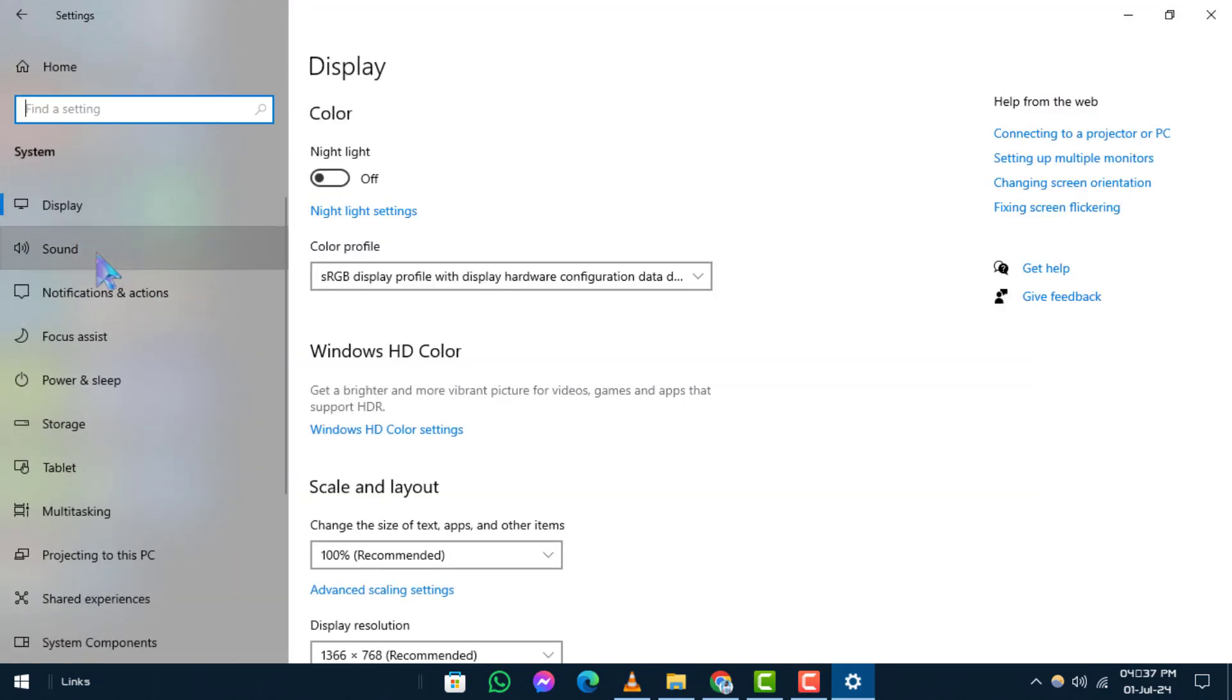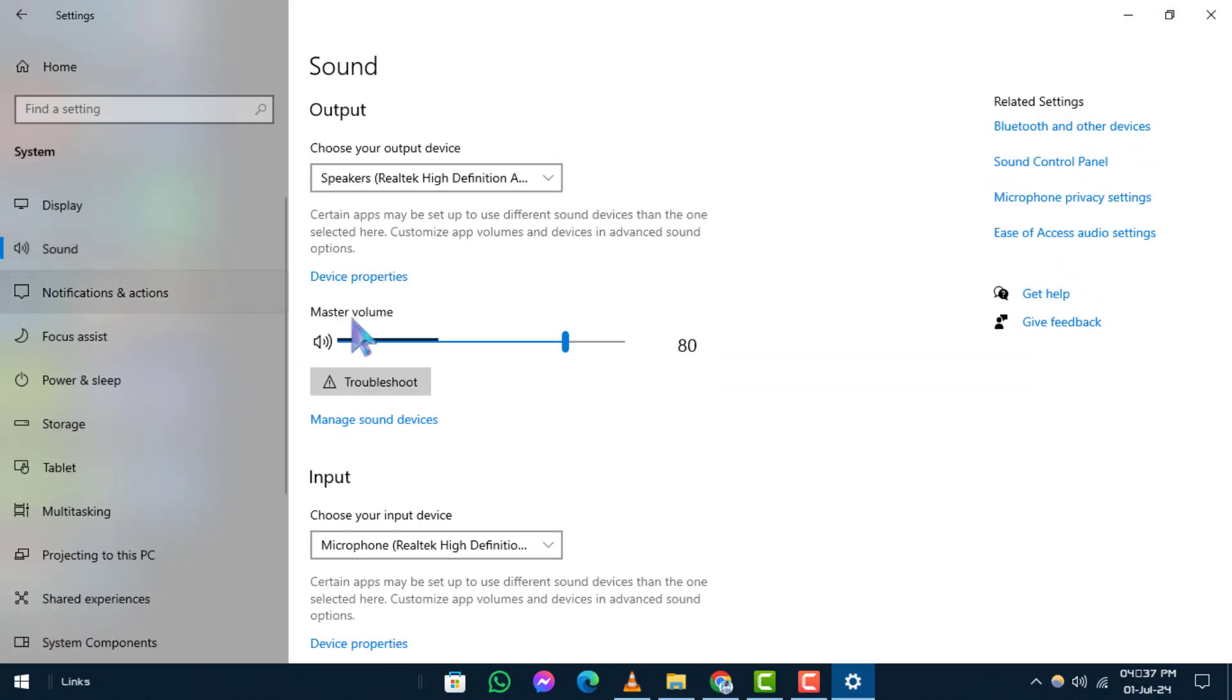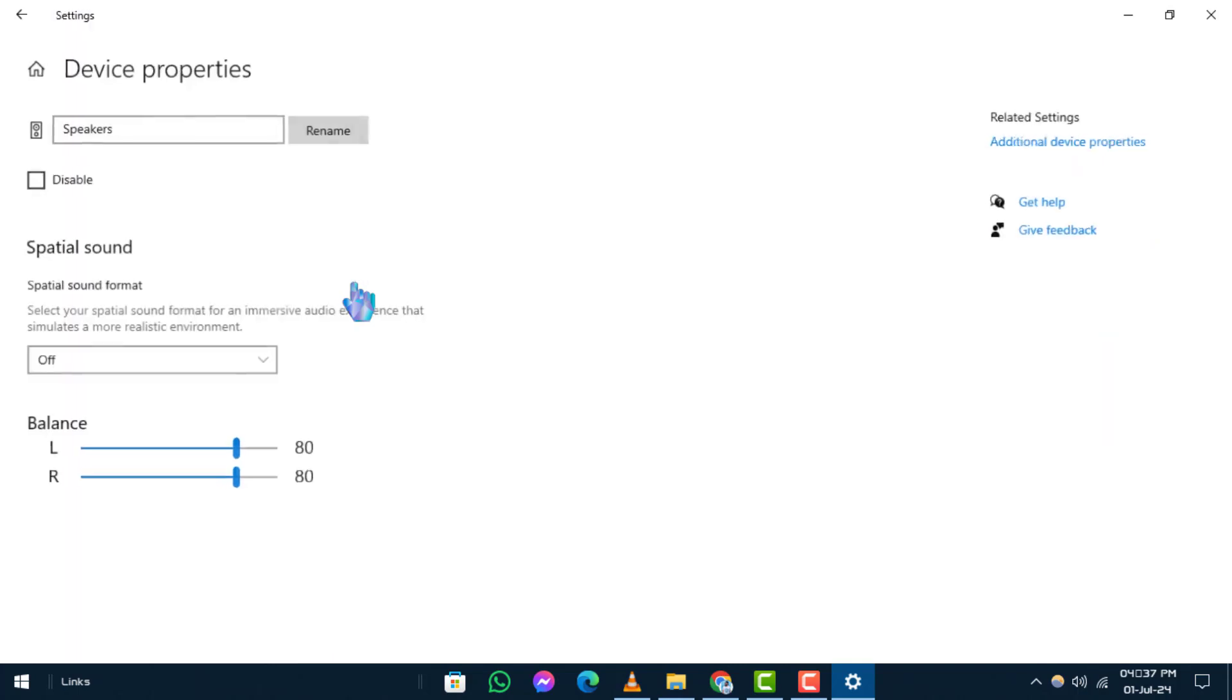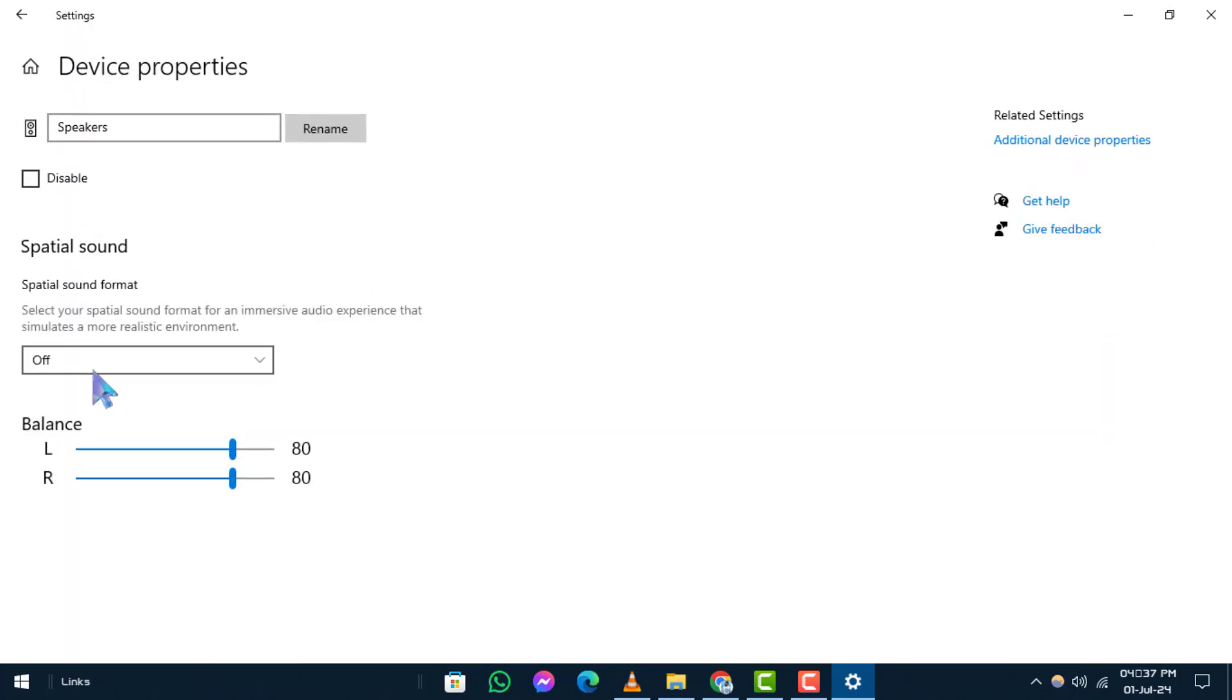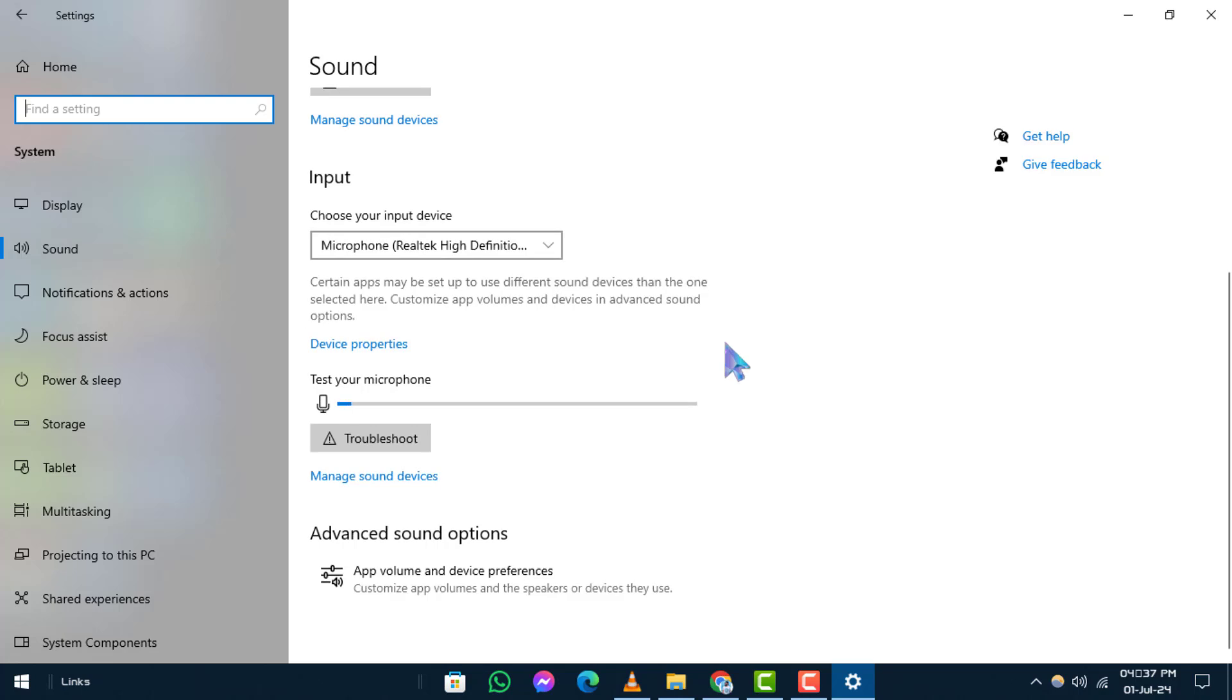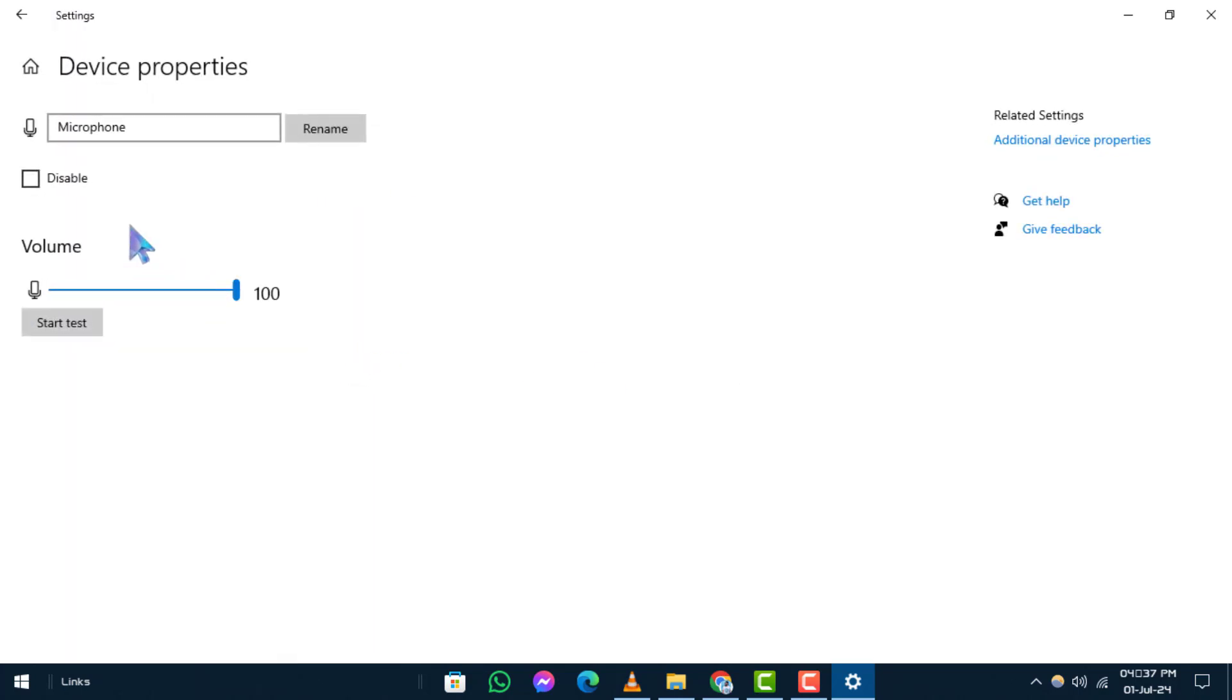Step 5. Select your audio device and device properties. Identify your audio device and click on Device Properties. Ensure you check properties for both output and input devices.